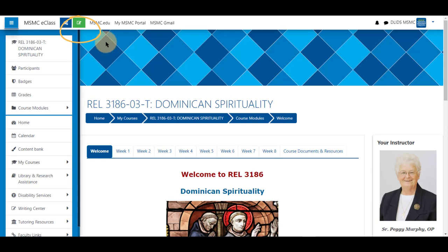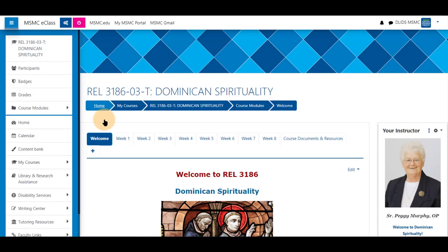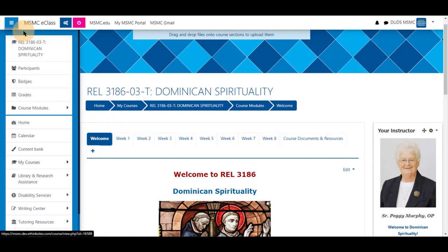First, navigate to your course and turn editing on from the top left hand corner. Choose a tab or topic you wish to add it to.